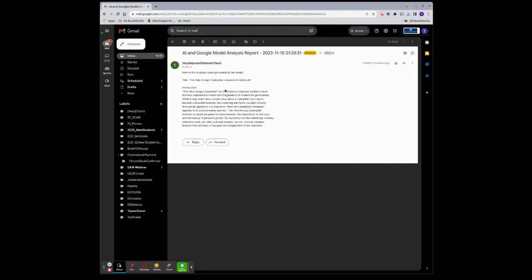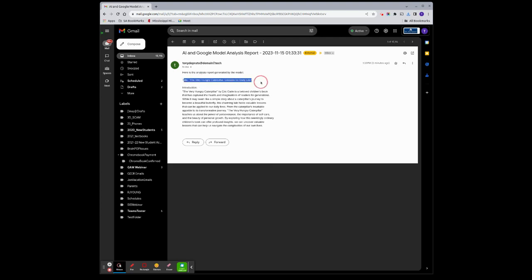So I've opened the report. Currently I have it saying AI and Google Model Analysis Report, and it's got the date and timestamp. And here's what I put in.